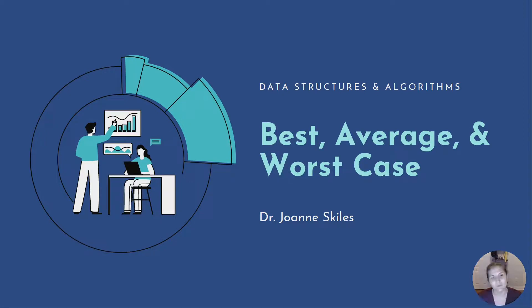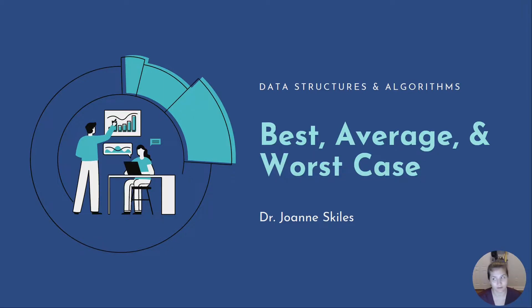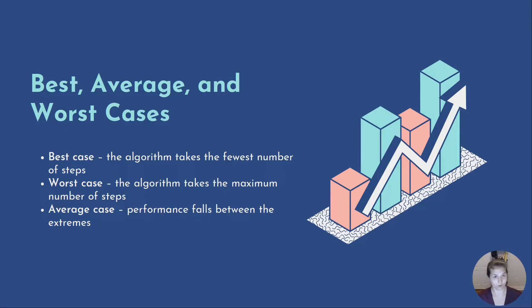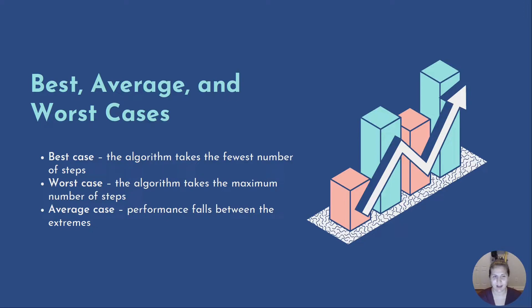If we truly want to get a handle on complexity for our more complicated algorithms, we need to distinguish between these three cases. The best case is when the algorithm takes the fewest number of steps possible, worst case is when the algorithm takes the maximum number of steps possible, and average case is performance that falls between those two extremes.